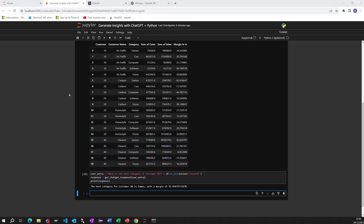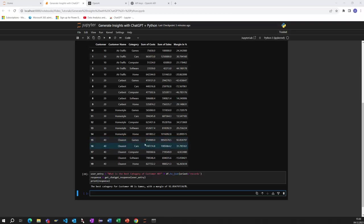The question was what is the best category of customer 40. Let's check manually, customer 40, what is the best category. By checking here we see the customer 40, the best category is based on the margin, the margin is around 93%. That means it's a great category for that customer with a high margin.